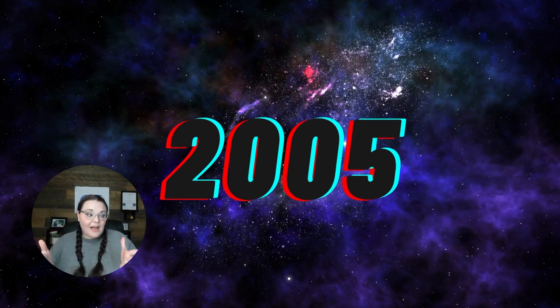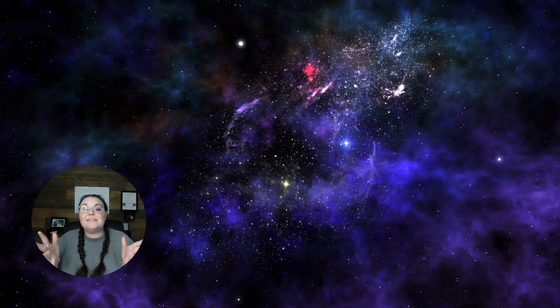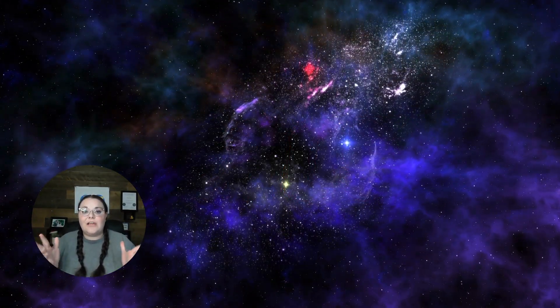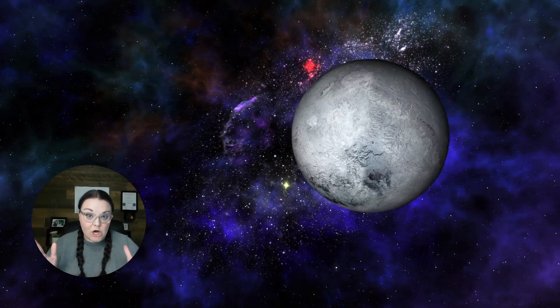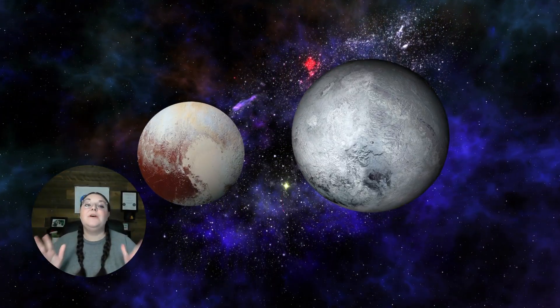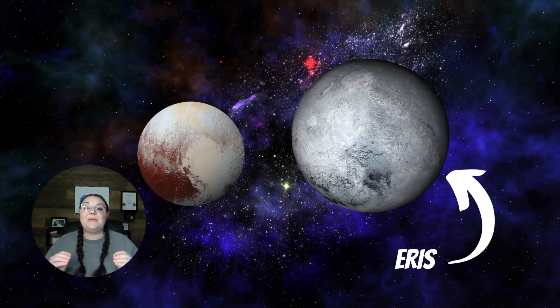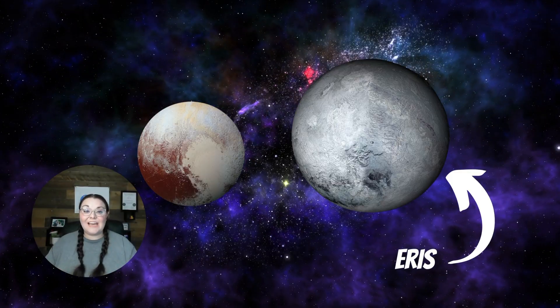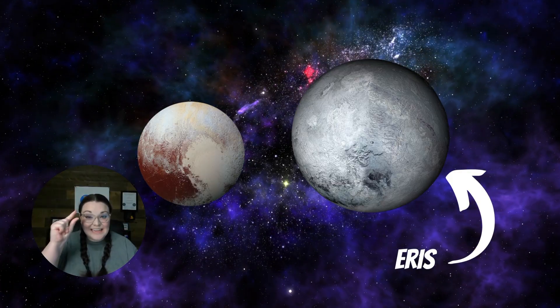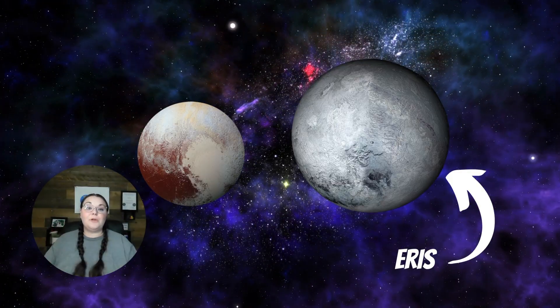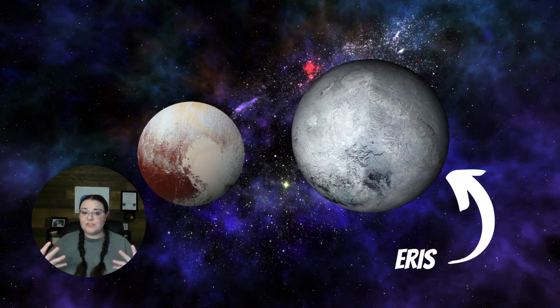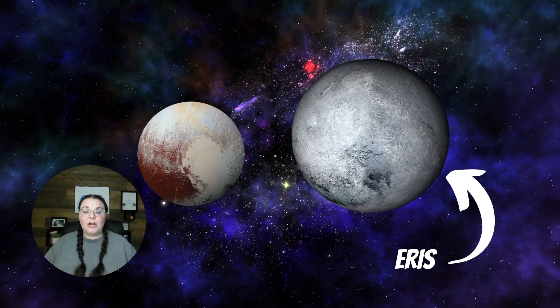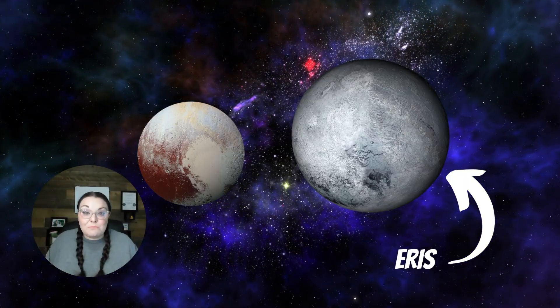Now, 2005, there were scientists that discovered that there were planets that were bigger than Pluto. One of them being Eris. Eris is actually just a little bit bigger than Pluto. In fact, Eris is just a little bit bigger that it has its own moon.